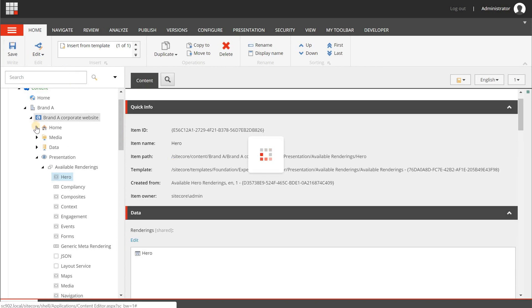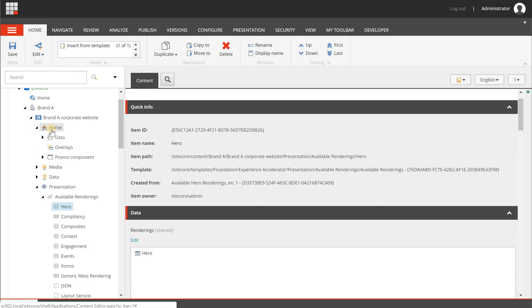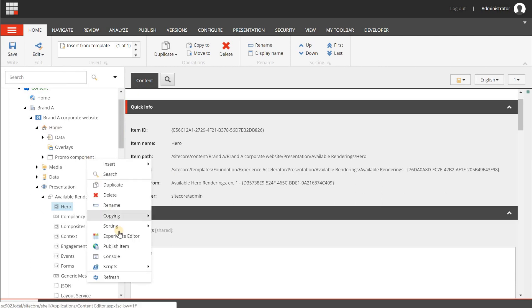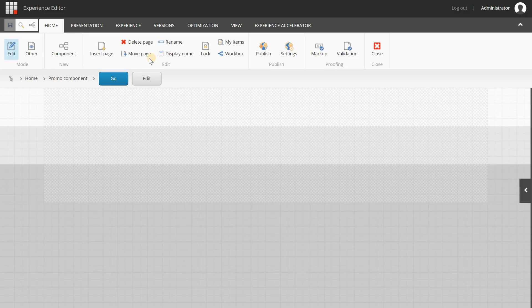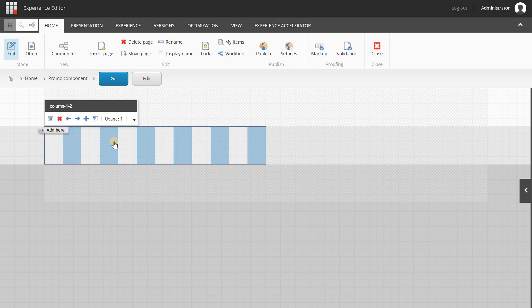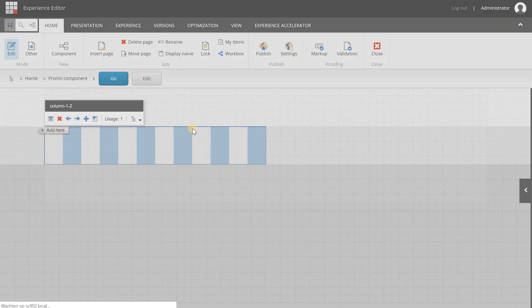Now let's test the setup. Go to one of your pages, right-click, and choose Experience Editor to see if everything is working correctly. The page loads and we're going to add a component.